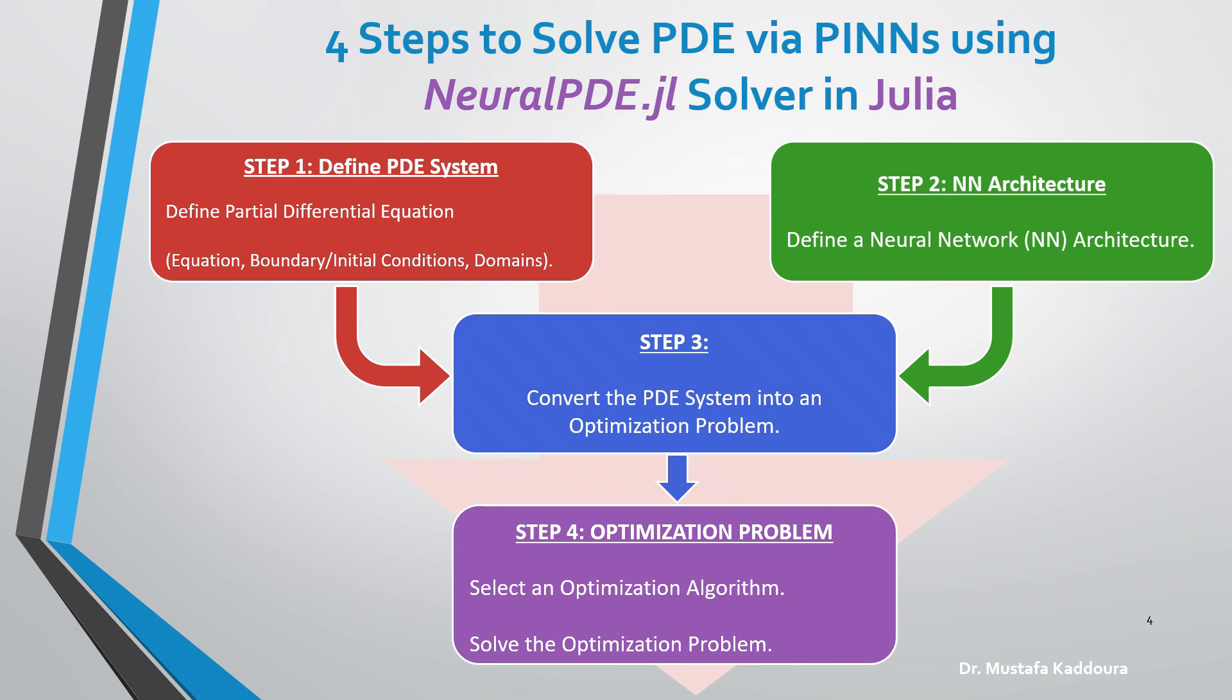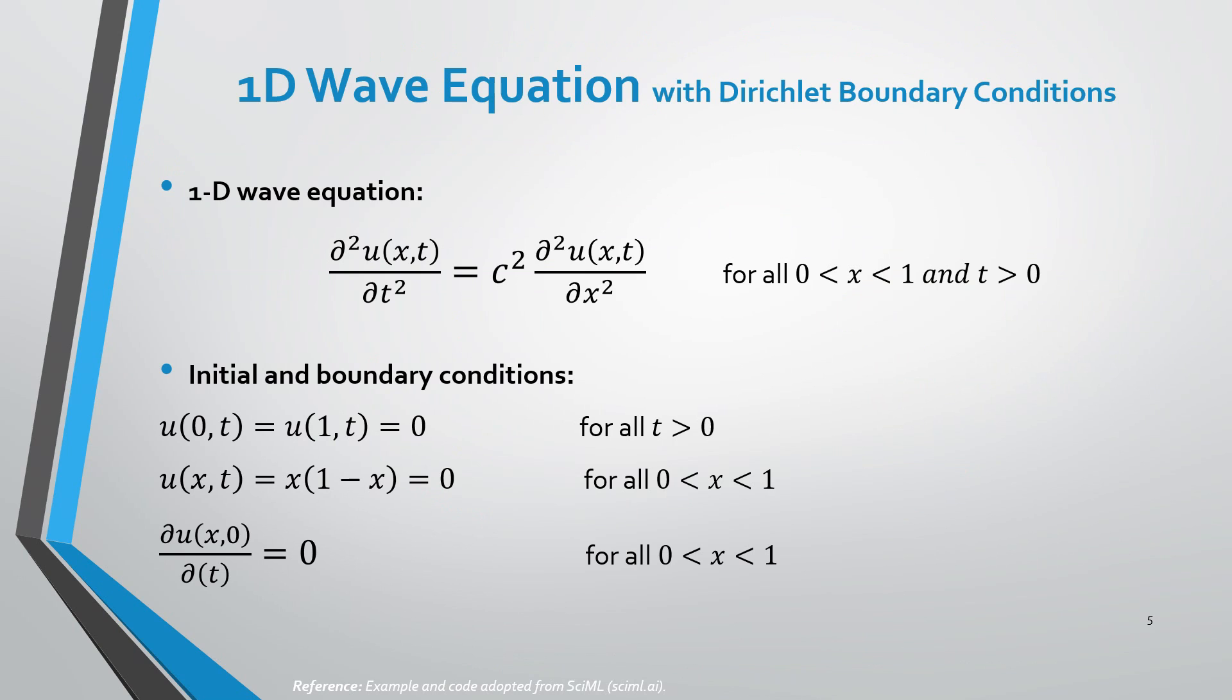To illustrate the process, let's consider the 1D wave equation over the following initial and boundary conditions, and let's see how to code it in Julia.